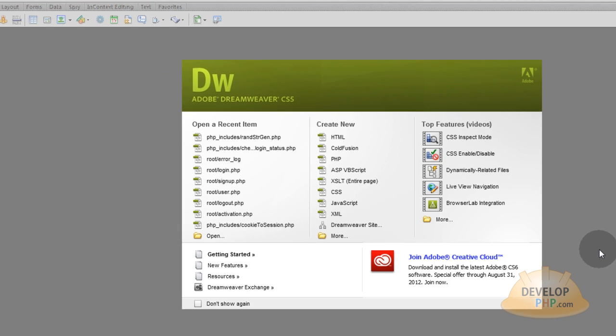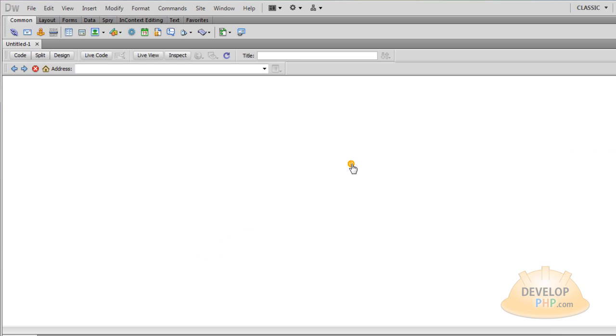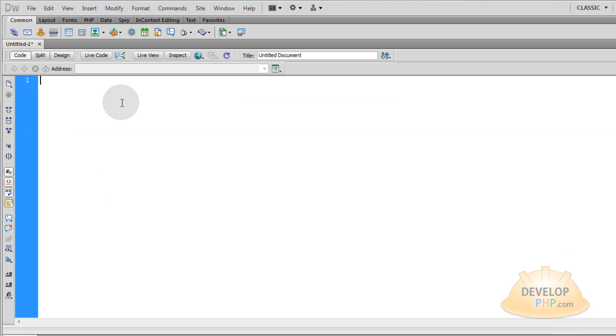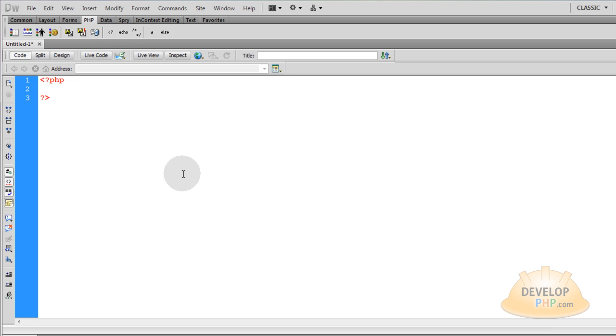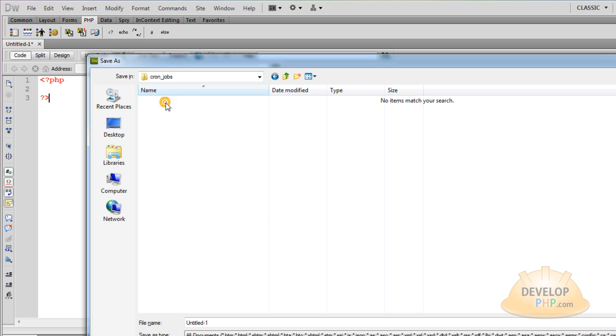Now I'll open up my scripting editor and I'm going to create a new PHP script. Make sure I'm in code view, get rid of all this, and we'll put in a PHP code block. Now press Ctrl S to save this file into your newly created cronjobs folder.